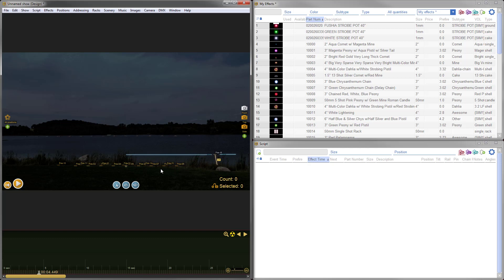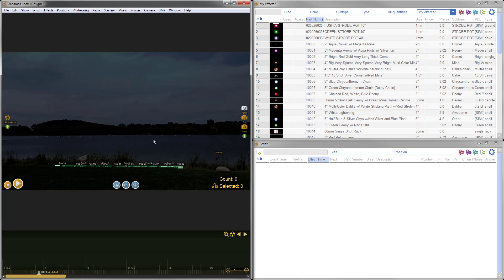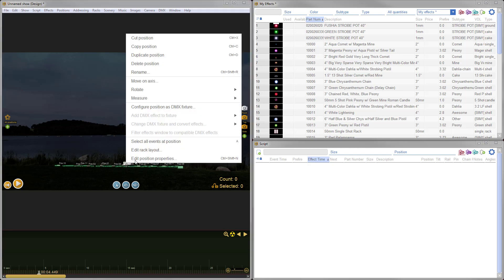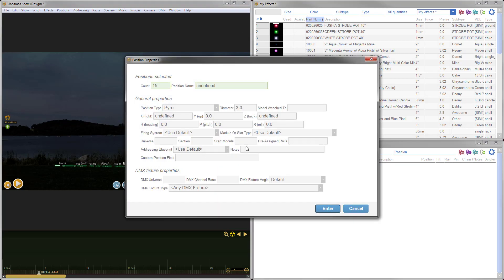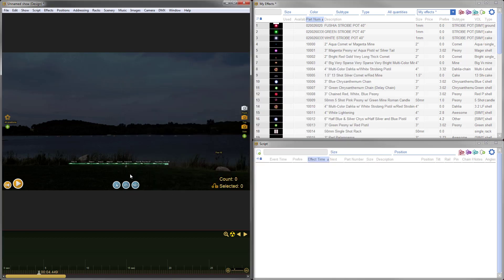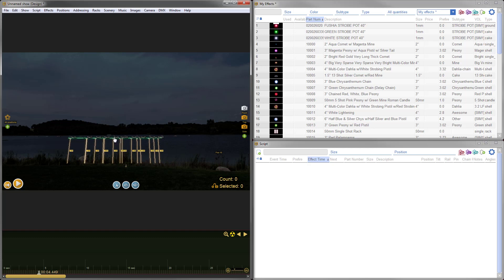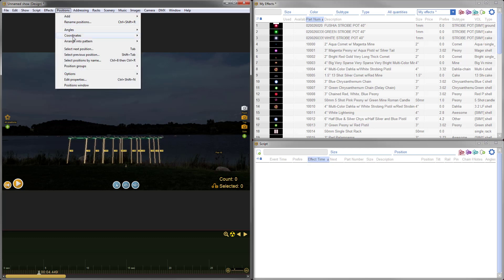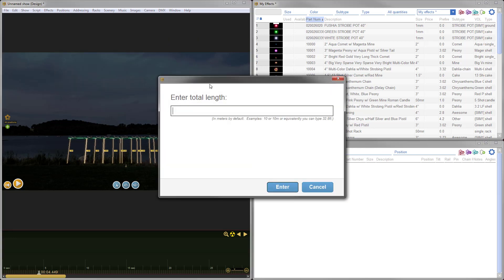The first thing I'll do is add a few more positions. I'm going to actually add seven positions. Now that my positions are unlocked, I'm going to go ahead and drag position 16 over here to the side. Then I'm going to select my 15 positions here. I want to turn these into a line and put them up here on the water where I'm planning to shoot from.